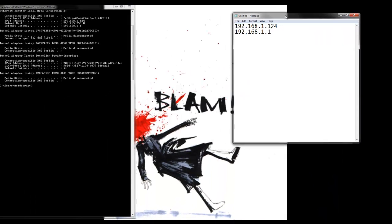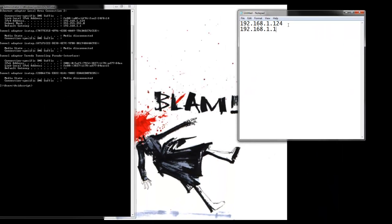So now we know what our IP address is and what our gateway is. Let's go ahead and get into the router.